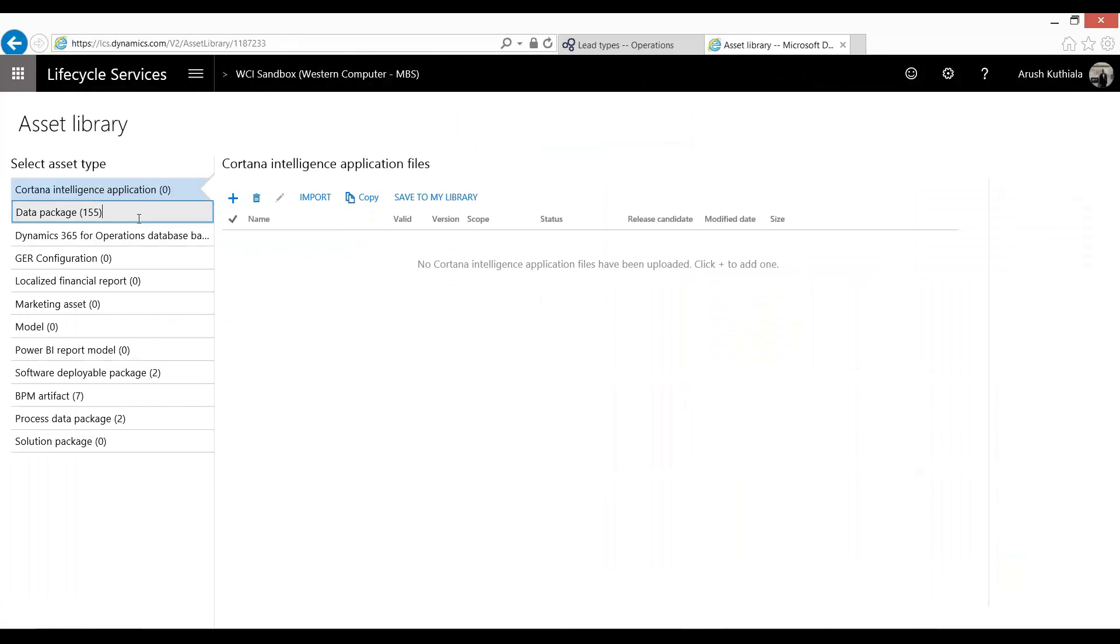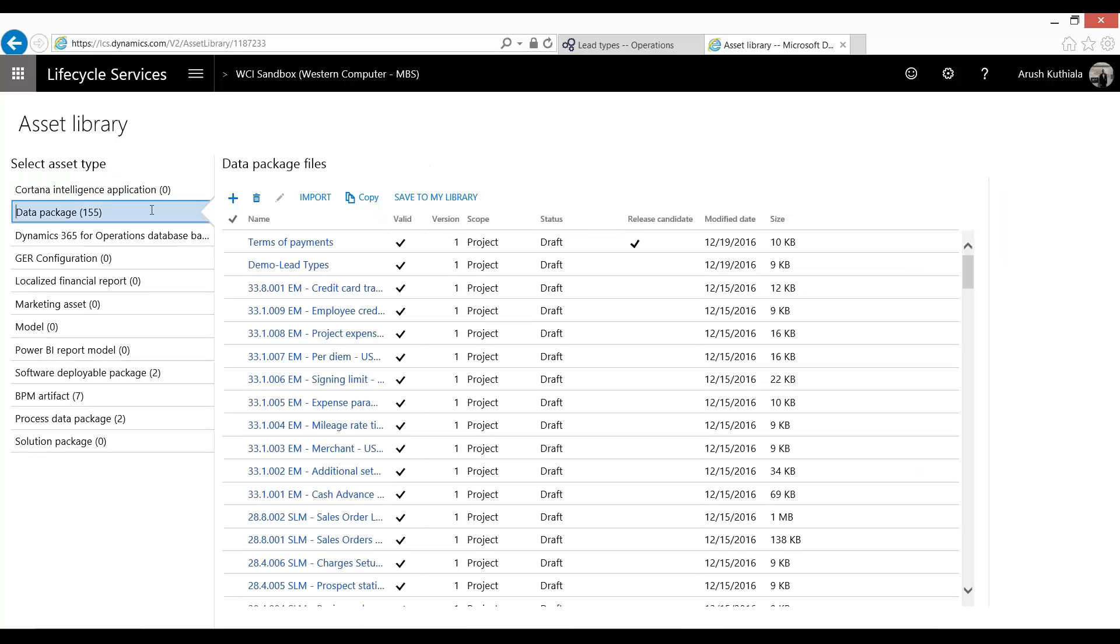Within the Asset Library, I'm going to go into these Data Packages. Data packages contain multiple elements that can be migrated into an environment.